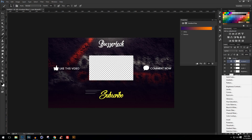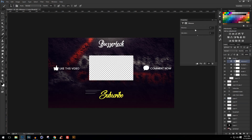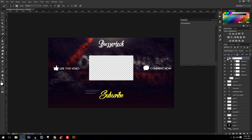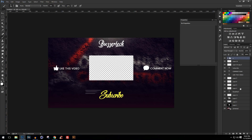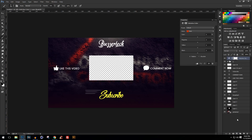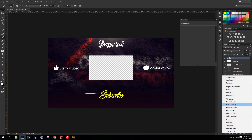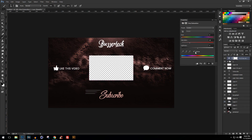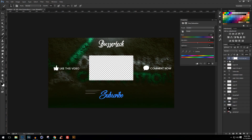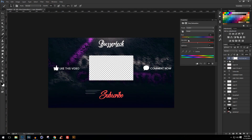Add a Vibrance adjustment layer, increase the vibrance a little bit and increase the saturation, then set the blend mode to Lighten. Turning off the color correction makes it look much duller — with it on it looks much better. If you want to change the overall color, go to an adjustment layer of Hue/Saturation and just change the color — it's so much easier.